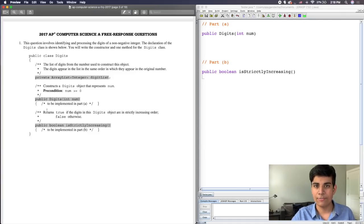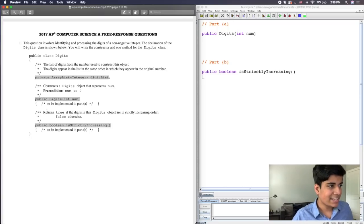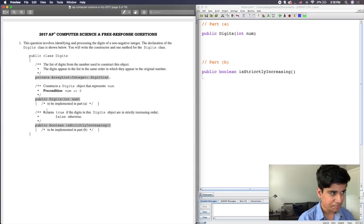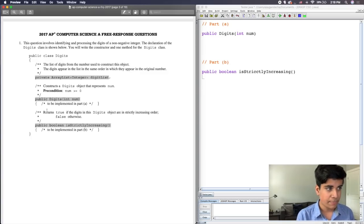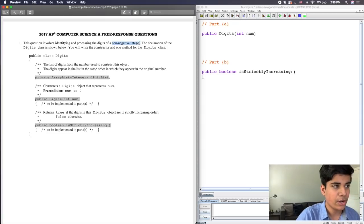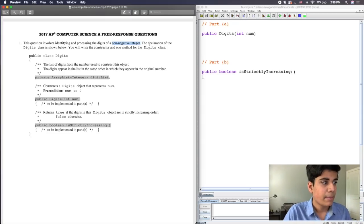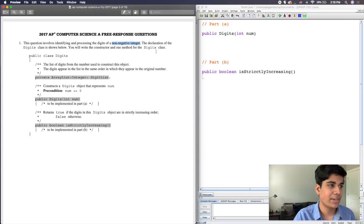All of the structure for the actual exam is in another video I have, which I may also post in the comment section. It is the 'everything you need to know' video for the 2020 computer science exam. If you haven't already seen it, definitely check it out — I talk about the structure of the test. Anyway, let's get into the question. It says this question involves identifying and processing the digits of a non-negative integer.